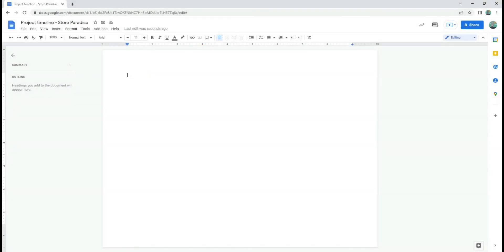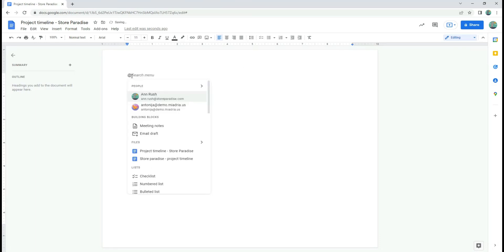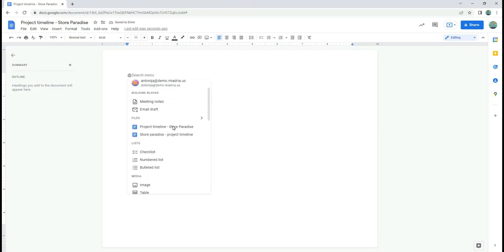Google Smart Chips are one of the most popular productivity features in Google Docs. By typing the at symbol you will get a list of items that you can insert into the document.